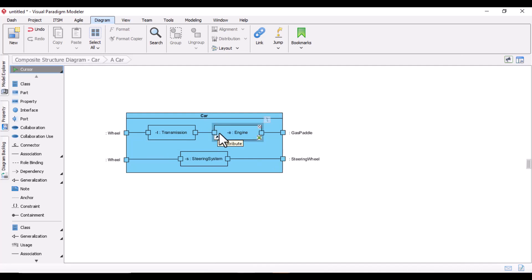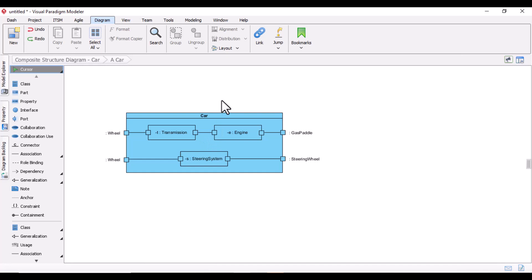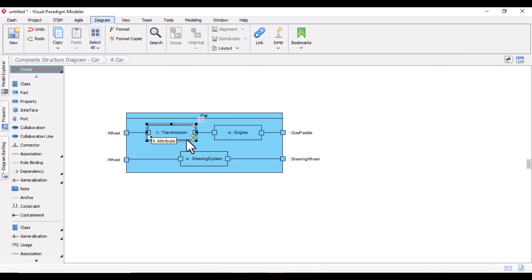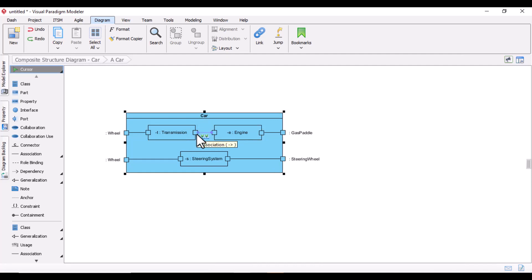At a glance, if you want to see the structure of the car, it will show you the internal parts of the class — and what is a 'part'? This is called parts, as you can see here. In the car, a transmission is there, an engine is there, a steering system, wheel, gas pedal, and steering. In the Composite Structure Diagram you first define the class, then the parts of that particular class, and then you create connectors with the port.